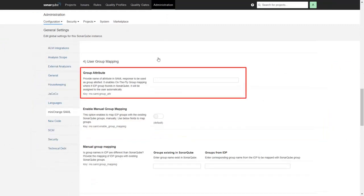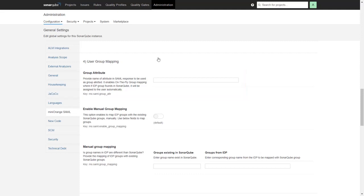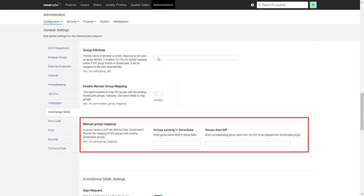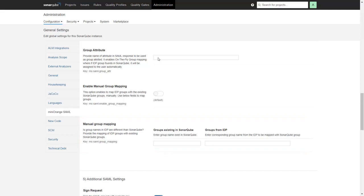In the Group Attribute, provide the attribute name which includes groups received from Okta. In case your group names in Okta are different from the groups in SonarQube, then you have to enable the manual group mapping option. Once enabled, provide the groups in key-value format, where key will be the group present in SonarQube and value will be the expected group received from Okta.